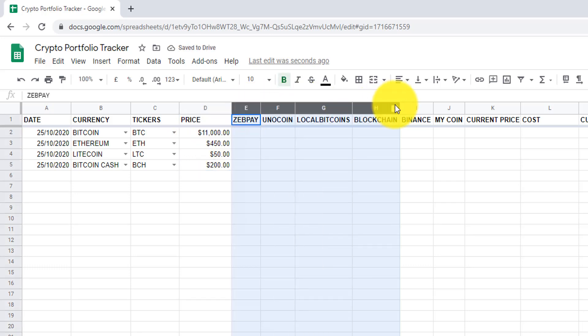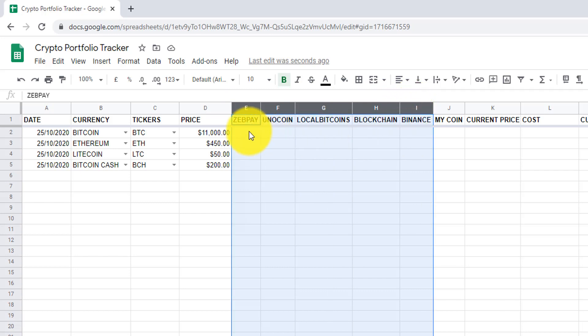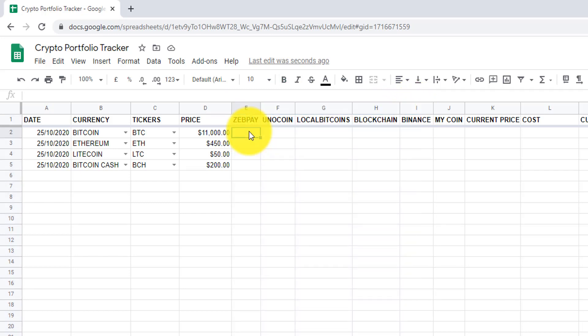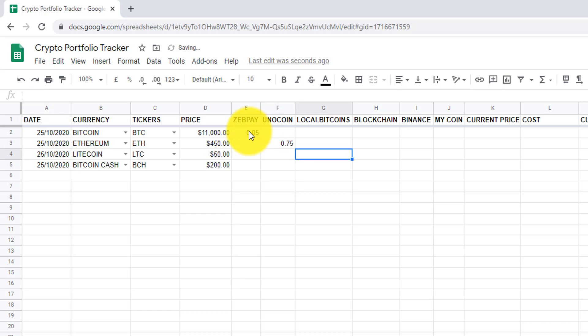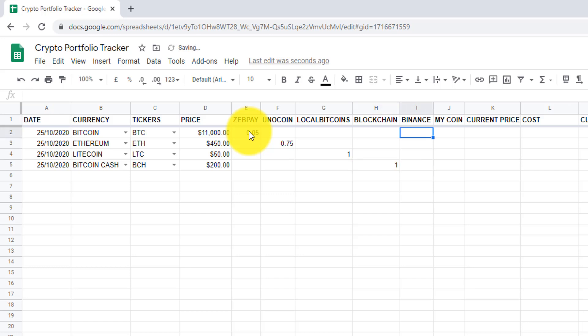From column E to I, we have exchanges where we bought these currencies. So let's consider we bought 0.05 BTC on ZEPPAY, 0.75 ETH on InnoCoin, 1 LTC on LocalBitcoins, 1 BCH on Blockchain, and 0.07 BTC on Binance.